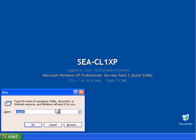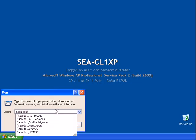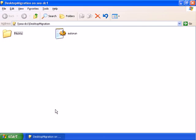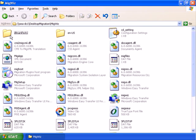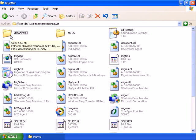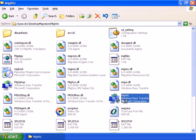So we're going to connect up to our desktop migration folder on our domain controller. And in the MigWiz folder, we're going to double click Migration Wizard.